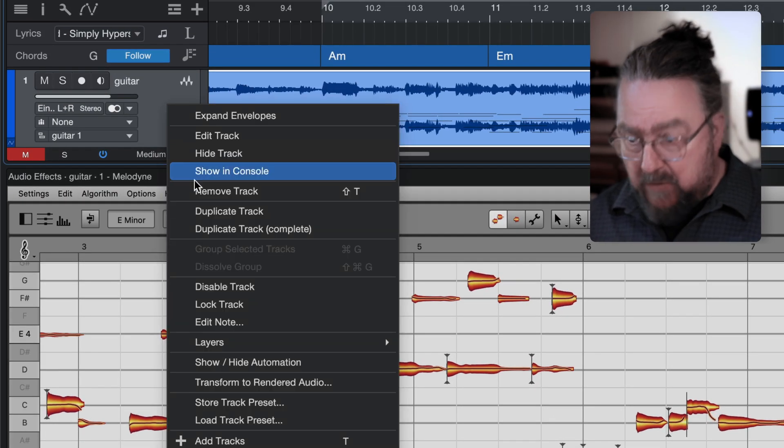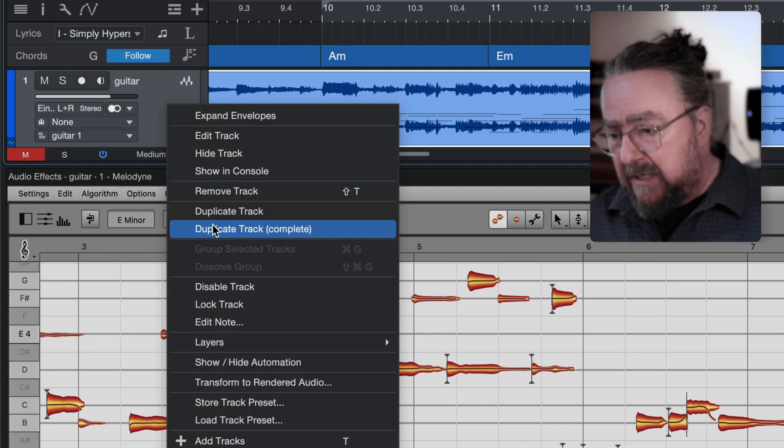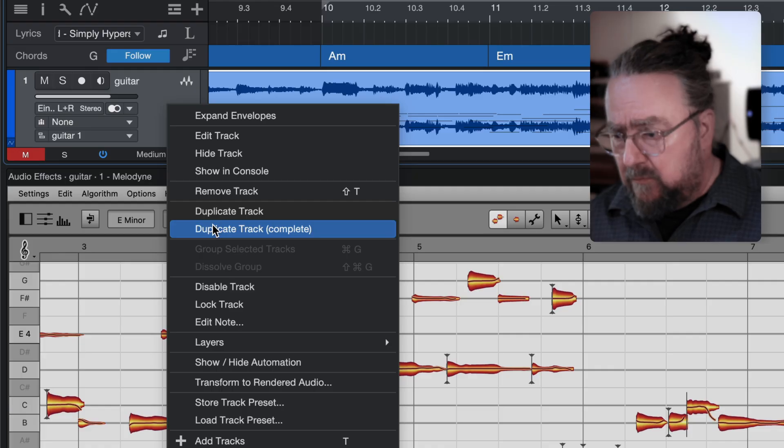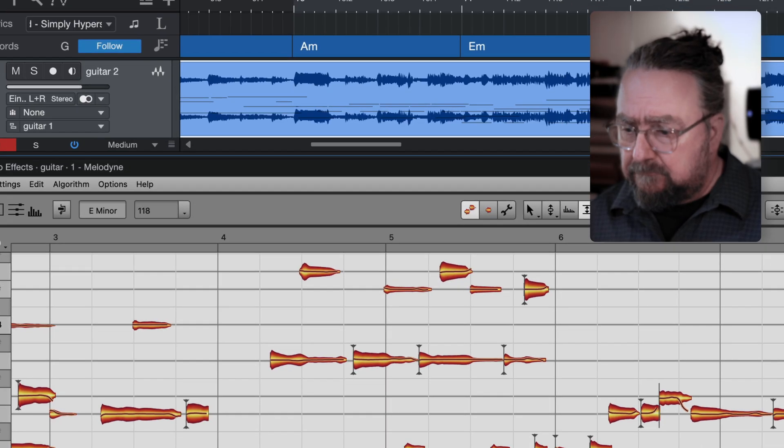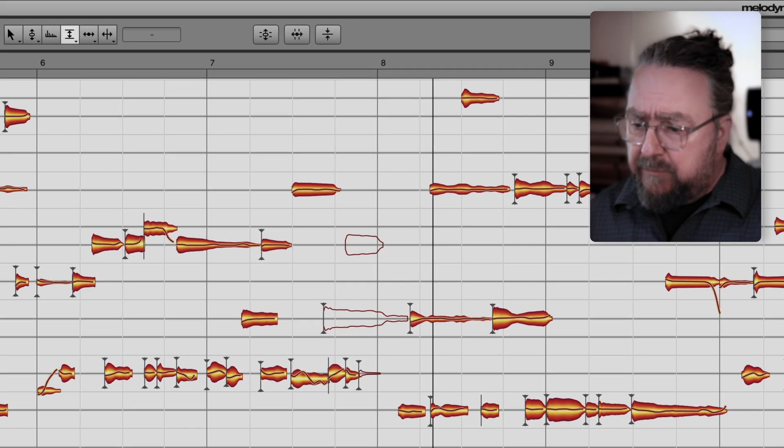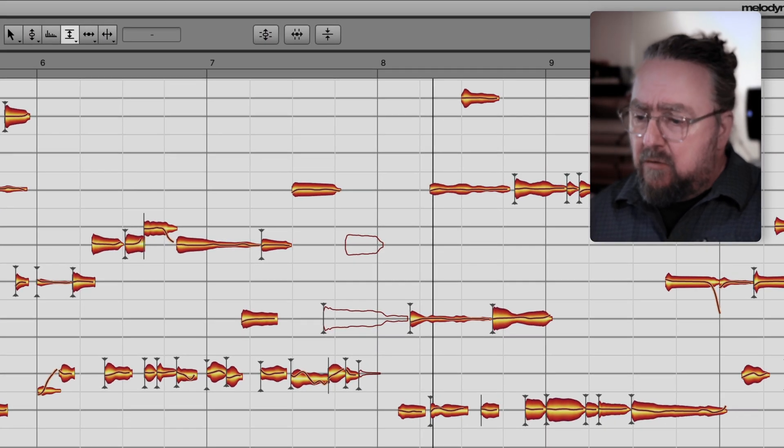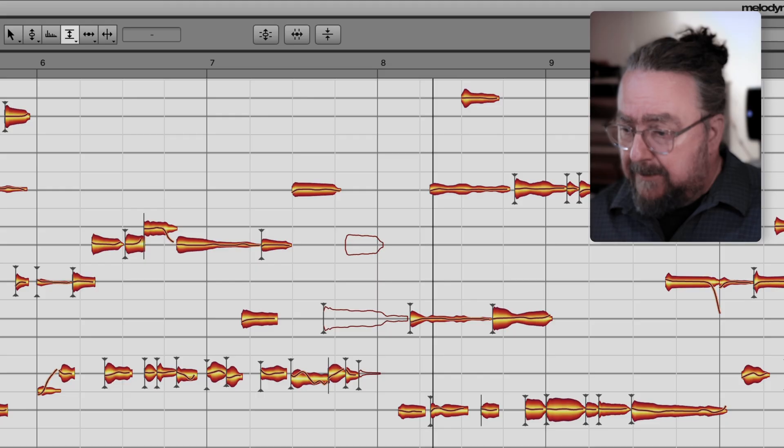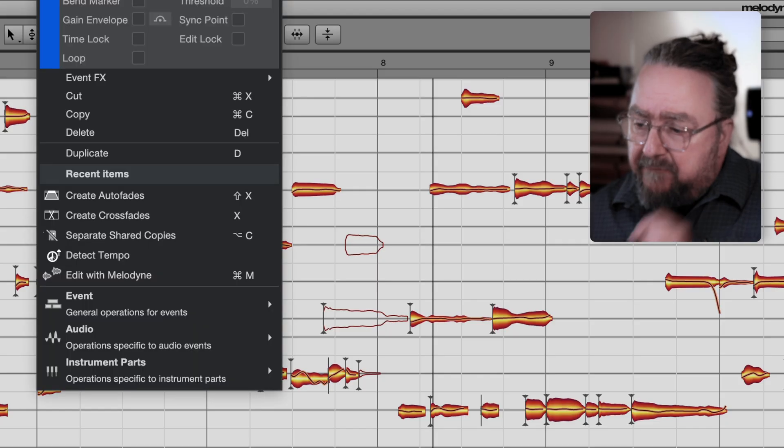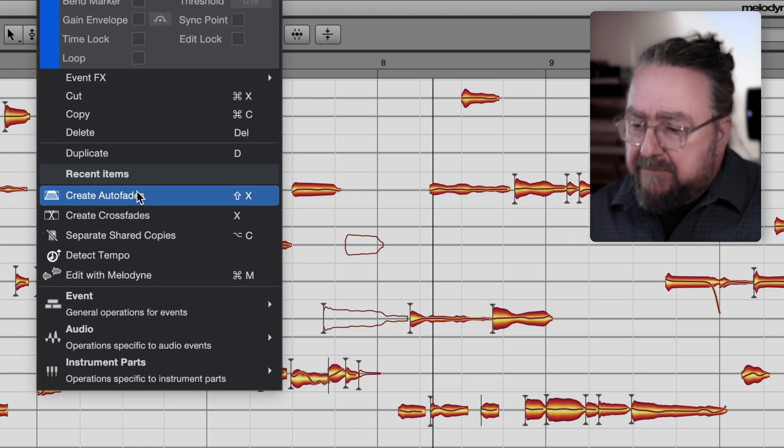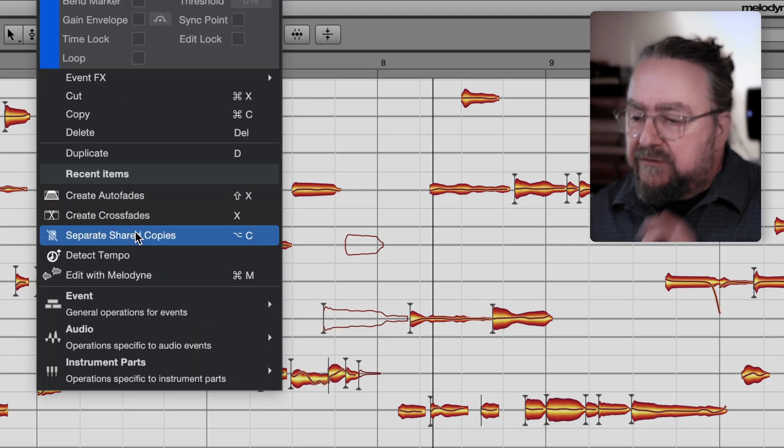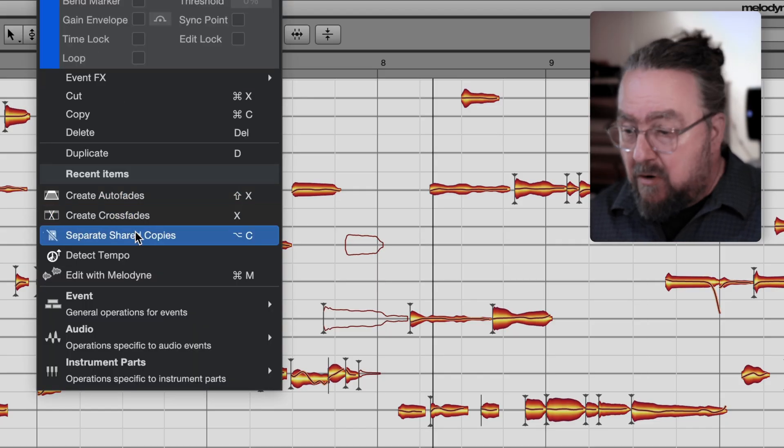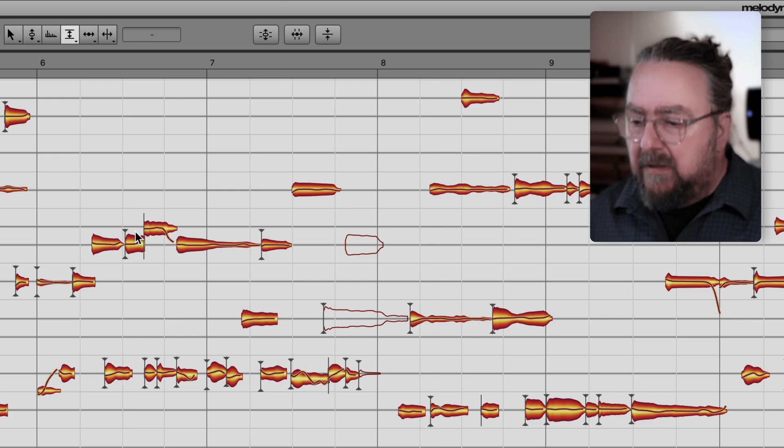Next, duplicate the track. Also, duplicate Melodyne along with it. And in the duplicate, the two notes in question are muted as well. So, before you change that, make sure to separate the shared copy or create a real copy.